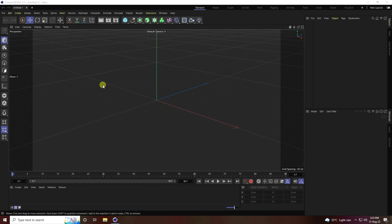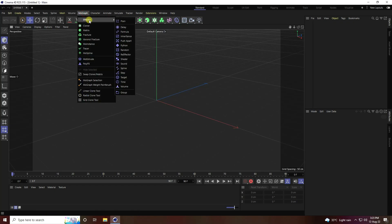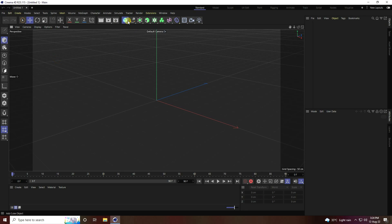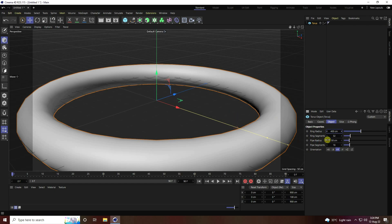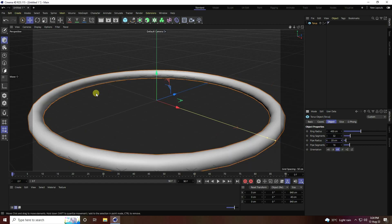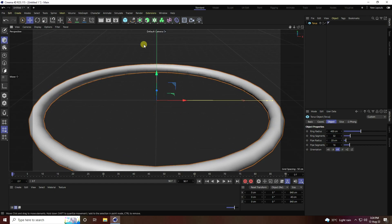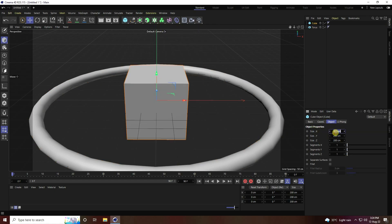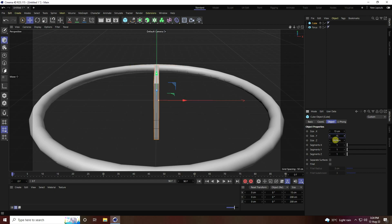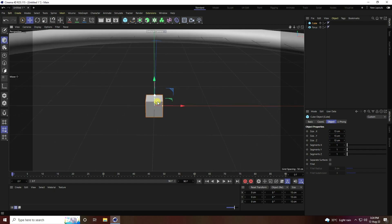I'll show you how to use different styles of effectors. First, I create a Torus — set the torus radius to 400 and the pipe radius to 20. That's my simple shape. Next, I add a Cube with size 15 on all axes and fill it.